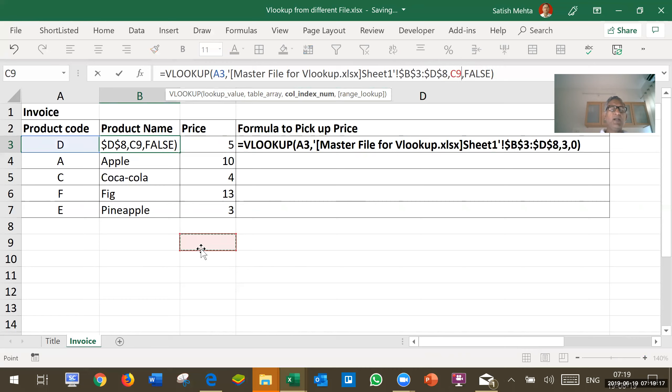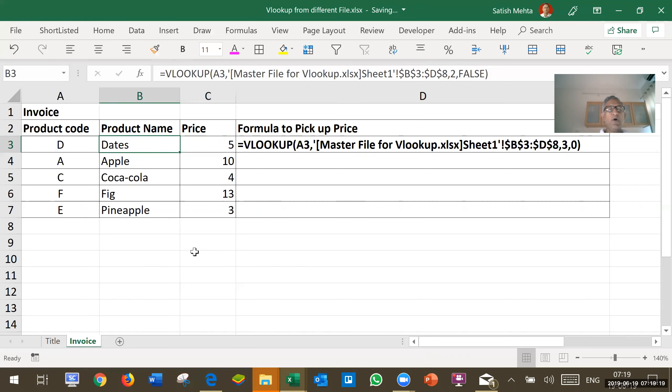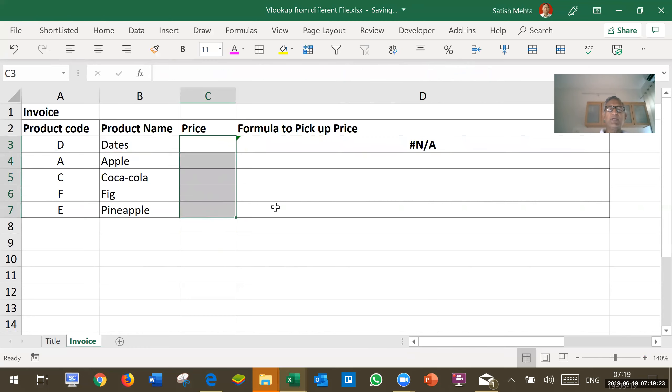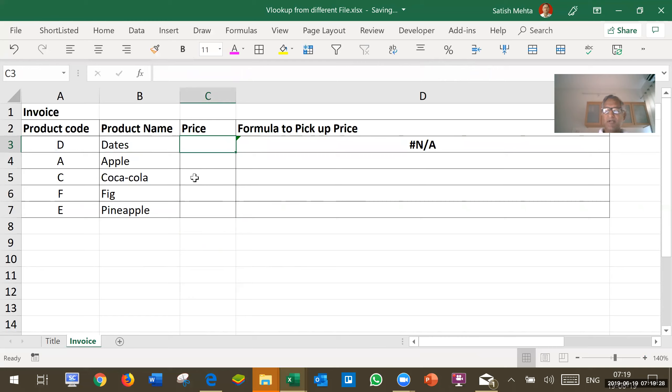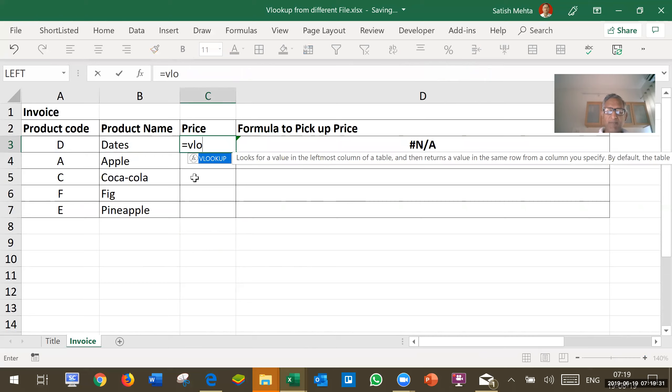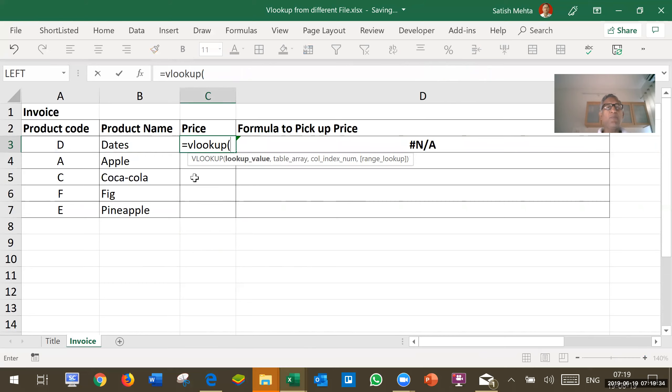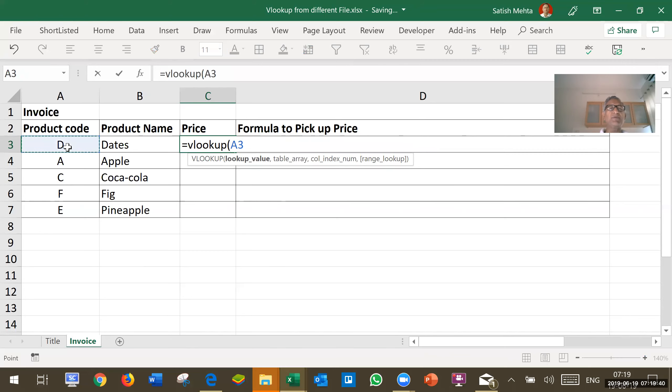Now, let me show you how to enter this formula by actually doing data entry. It is more simpler than it appears. I will begin with equal to VLOOKUP open bracket. Then I will click here on the product code for which I want to pick up information. I will click comma.